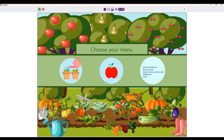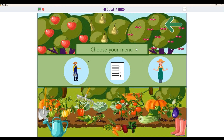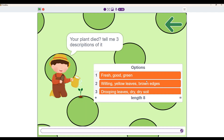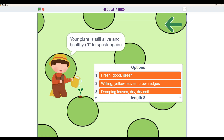Now for the last option, which is chat with assistants and record your plants. Let's try the first assistant — see the reason your plant died. It will show you a number of options describing what your plant looked like. Let's say my plant is fresh, good, and green. That means my plant is healthy and still alive.